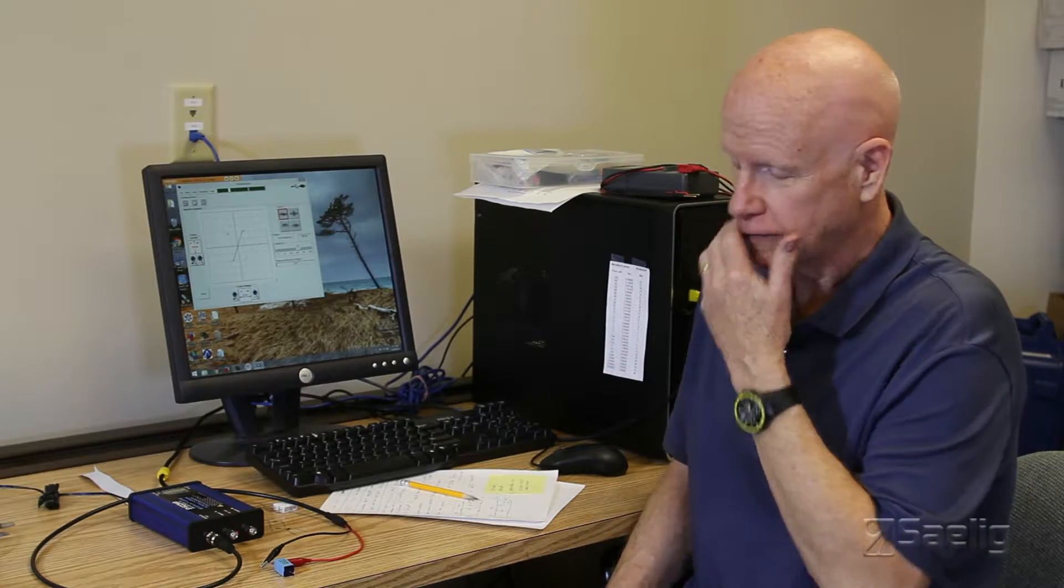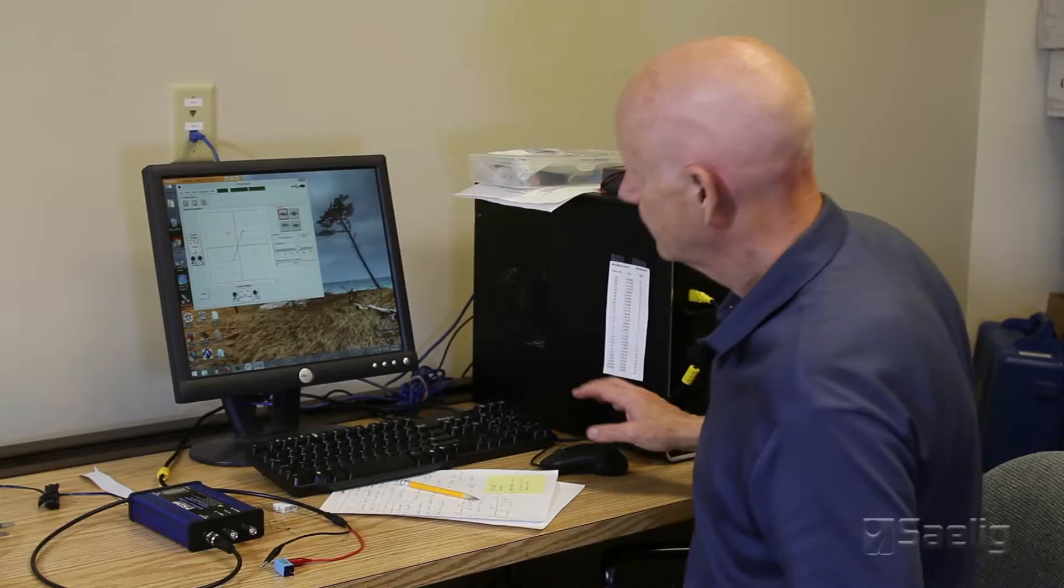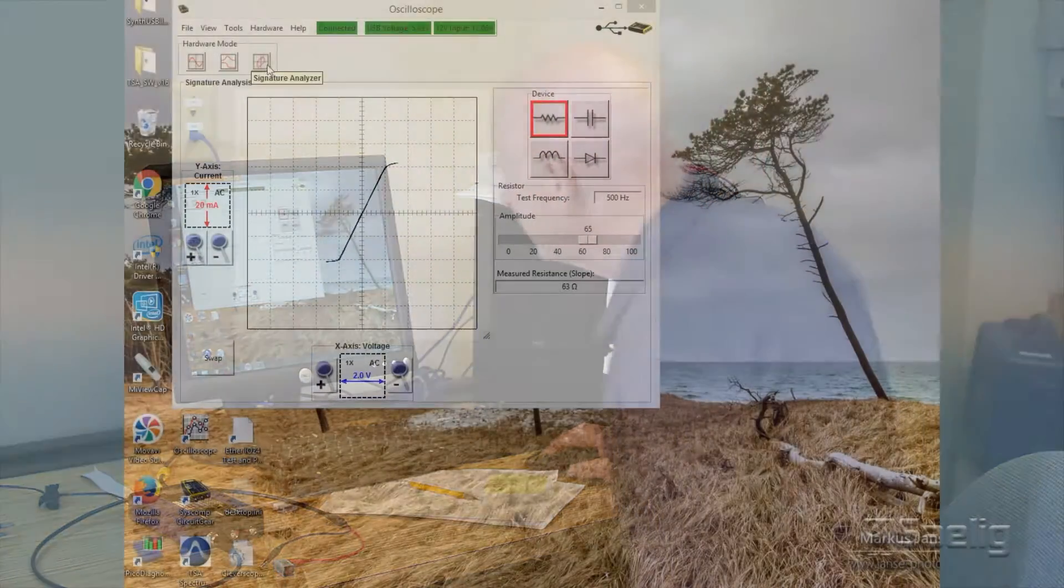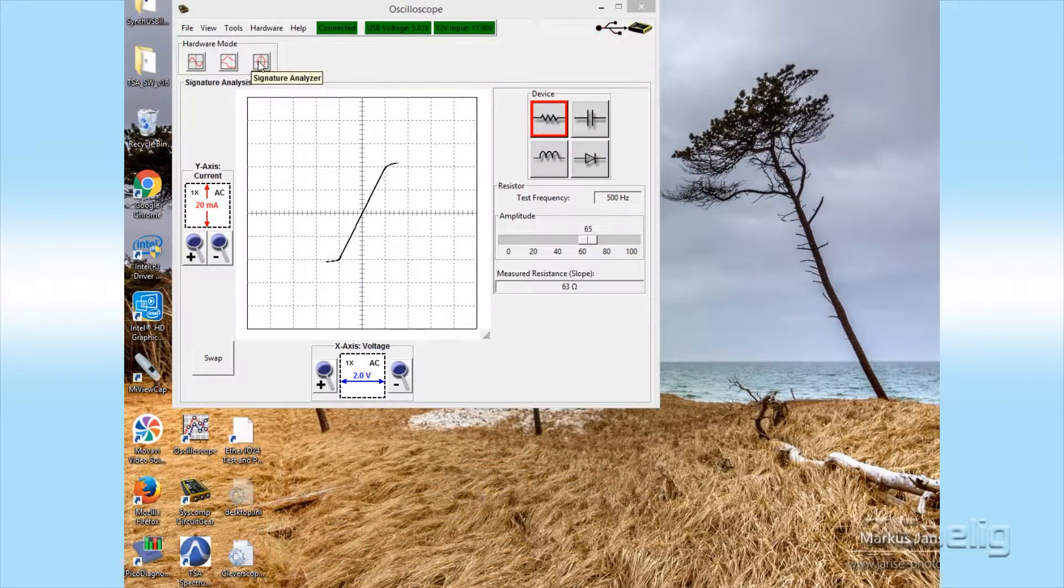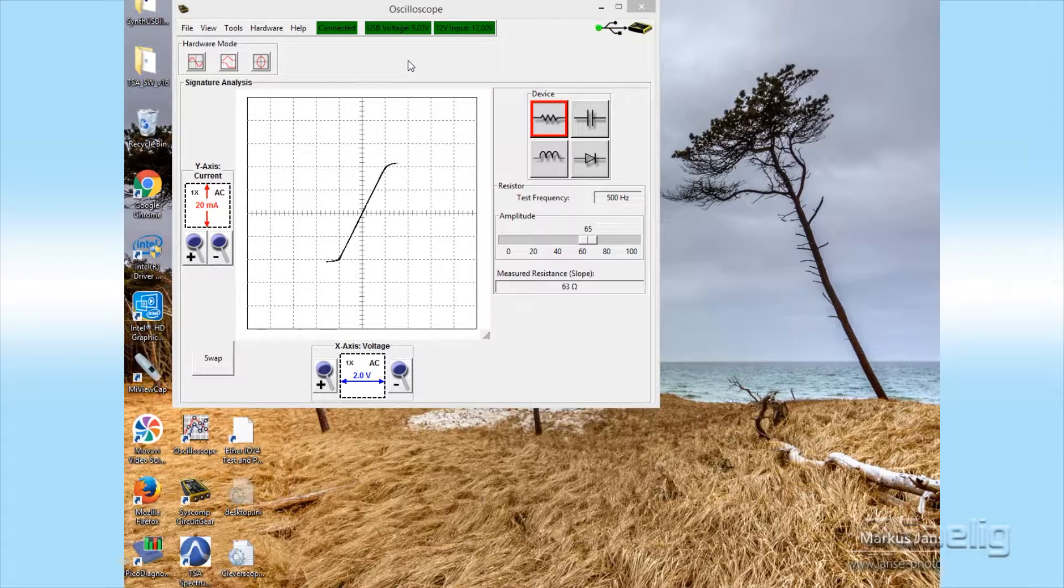So now we're going to take a brief look at the signature analyzer part of this. By clicking on the signature analyzer icon up here at the top, it brings up this screen.